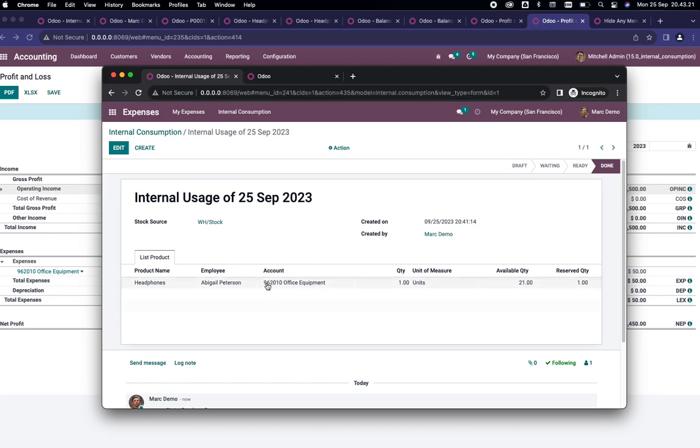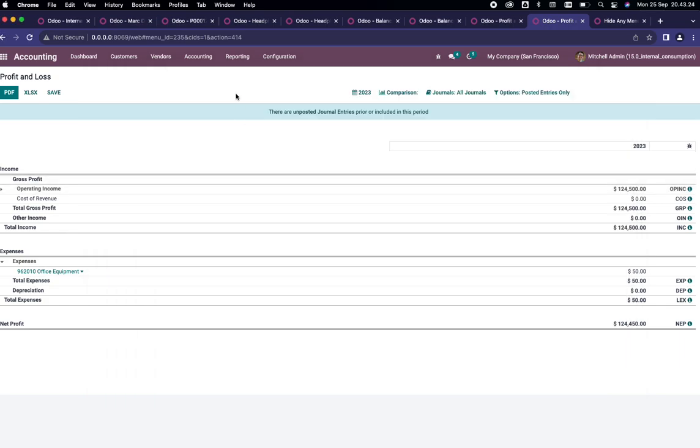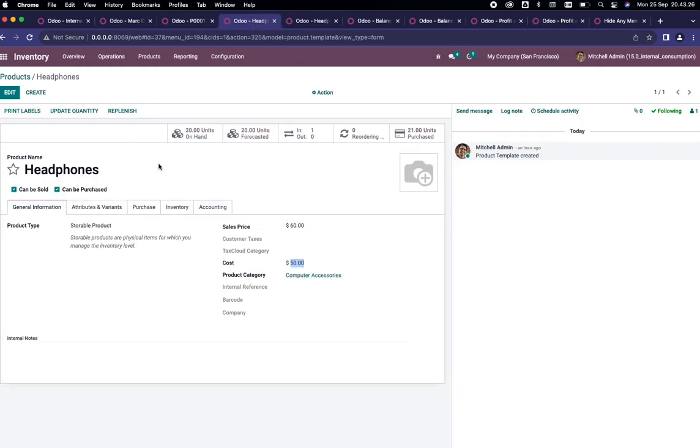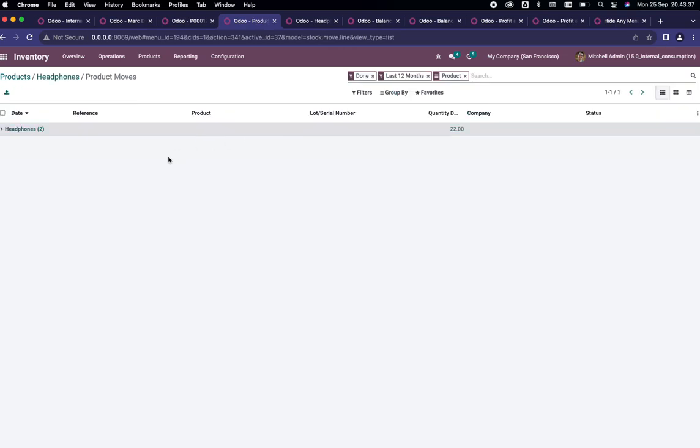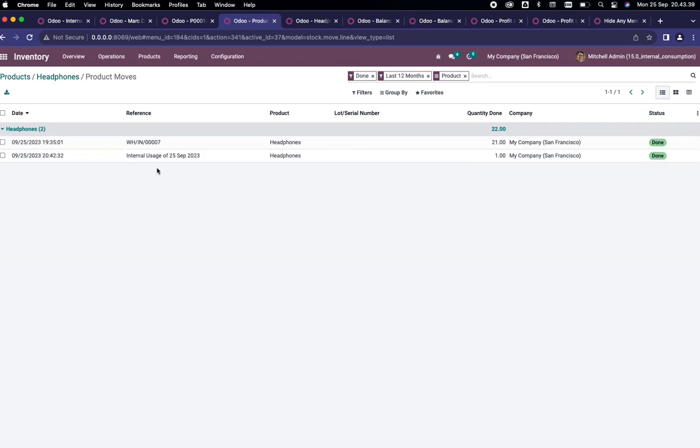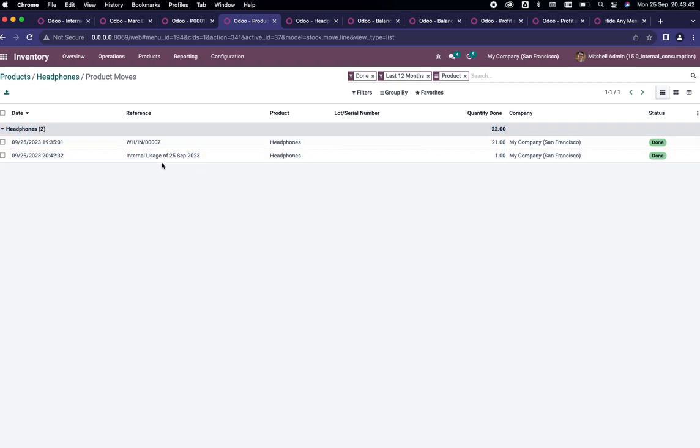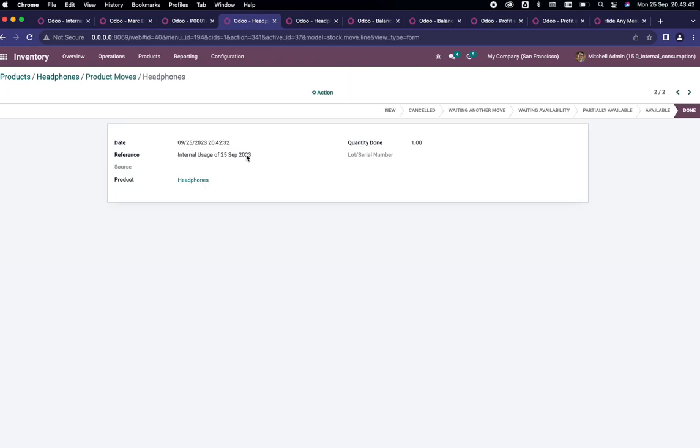If you go to the headphones master product and refresh the product, the stock is decreased. If you go to In and Out, which is the product moves, it will calculate it. It will be written here, the reference is Internal Usage of 25 Sep 2023 because we just created it.